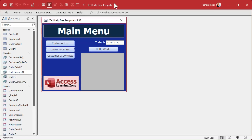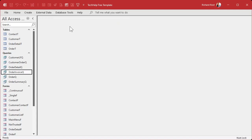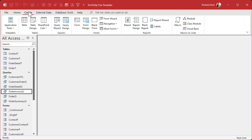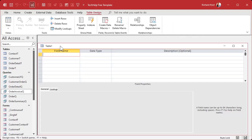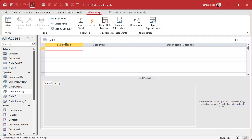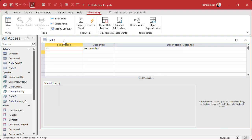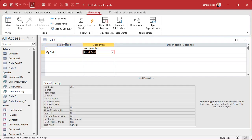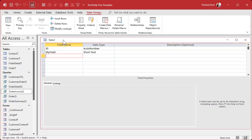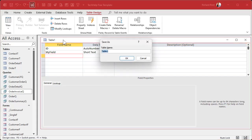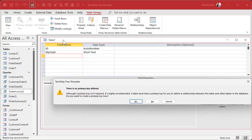Here I am in my tech help free template — a free database you can download from my website. We're going to close this and make our own table. Go to Create > Table Design. I always start with an ID of some kind — it doesn't matter for this example. Then we'll make a field, let's call it MyField. If you're going to have numbers and letters in the same field, it has to be Short Text; you can't make it a numeric type.